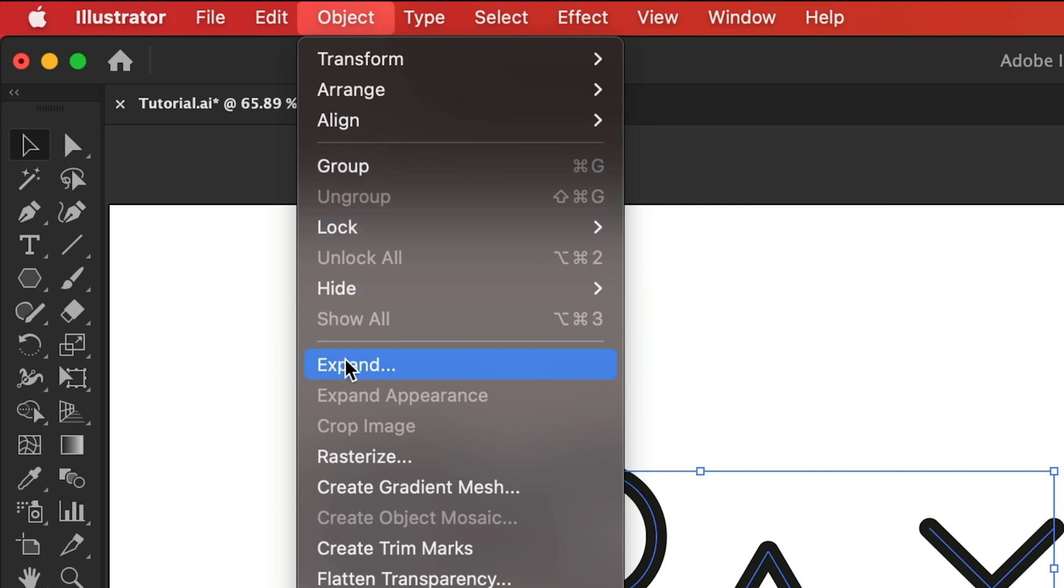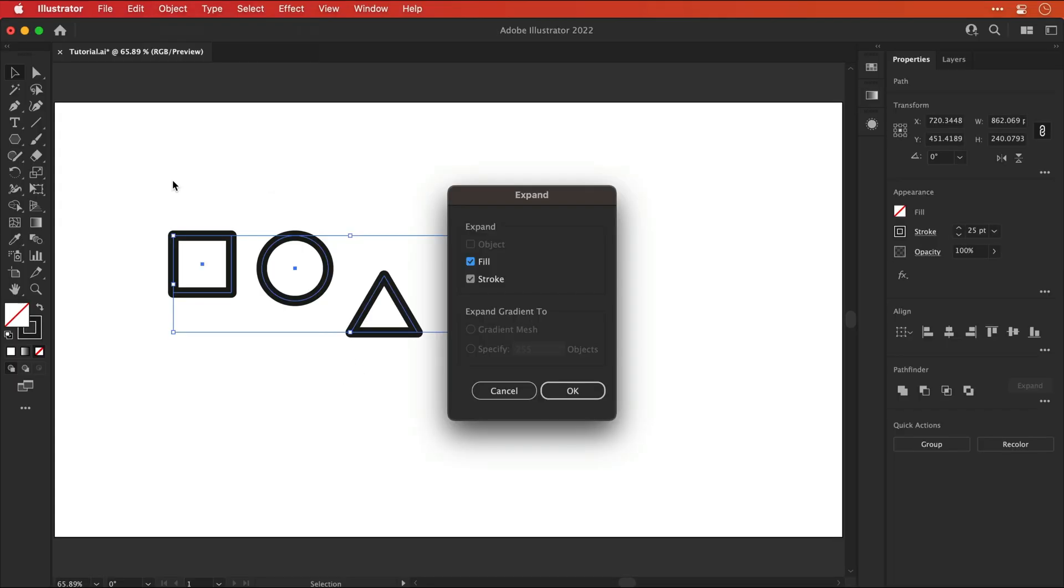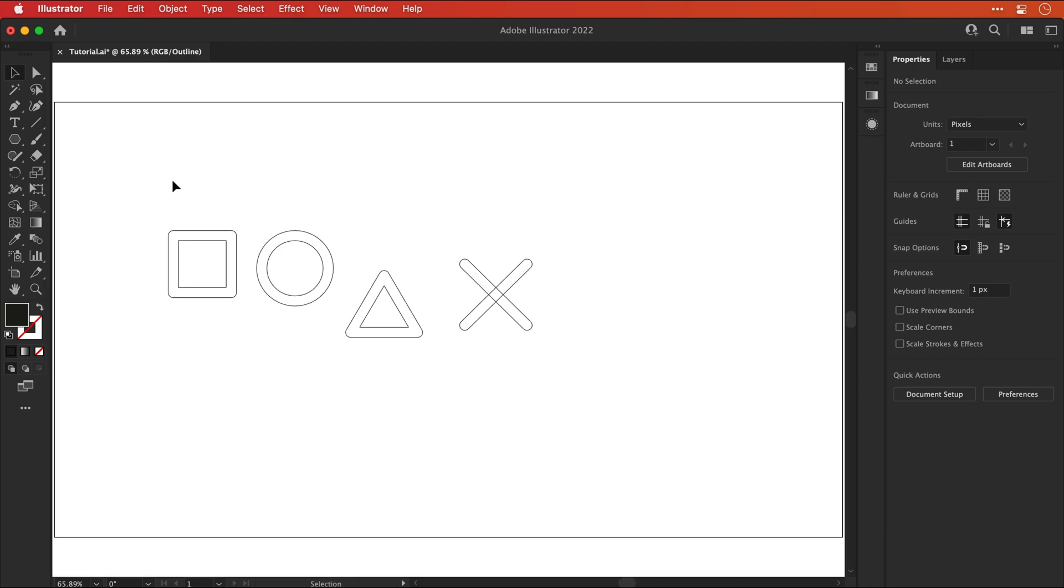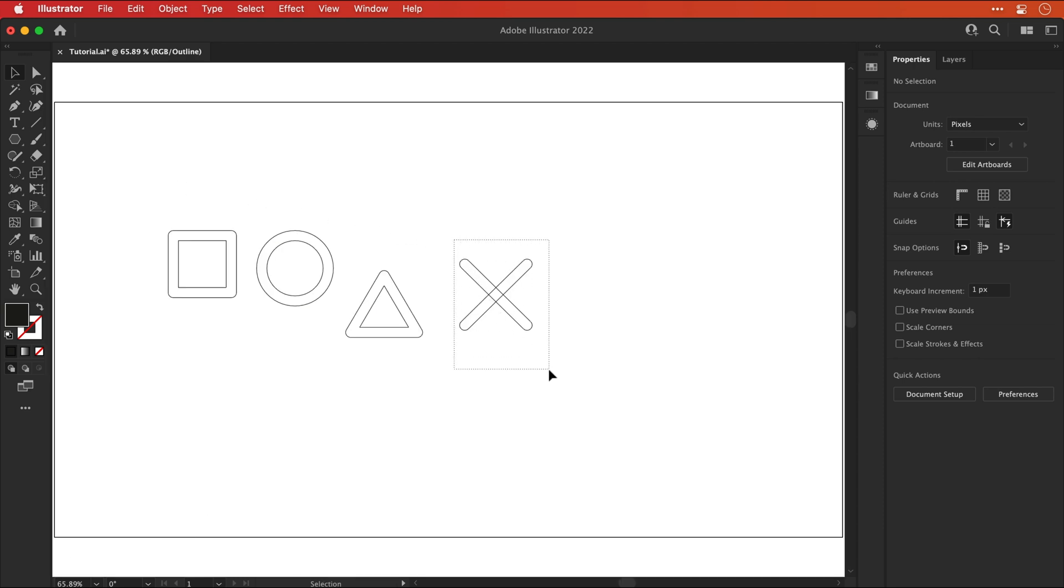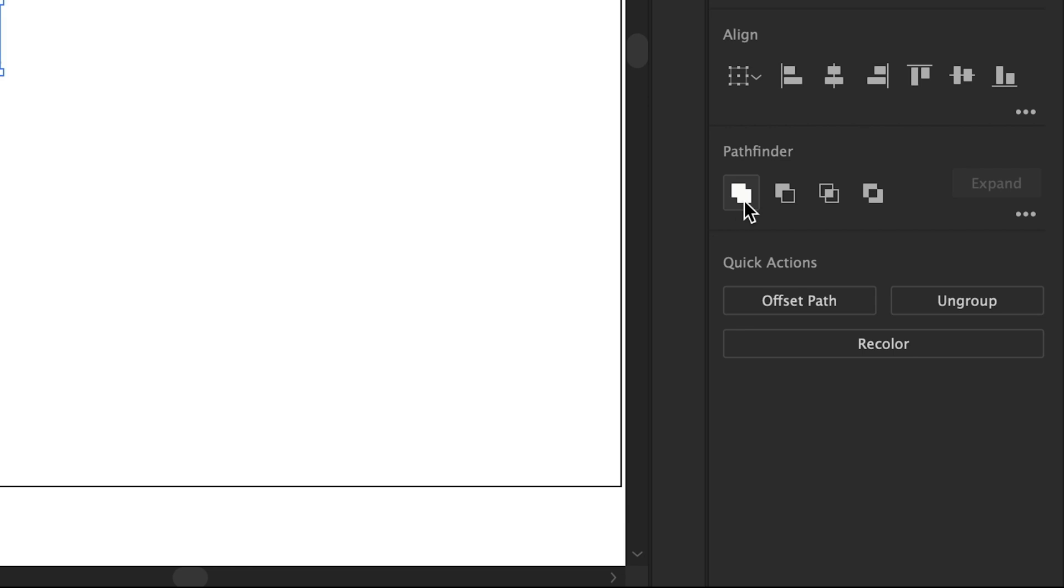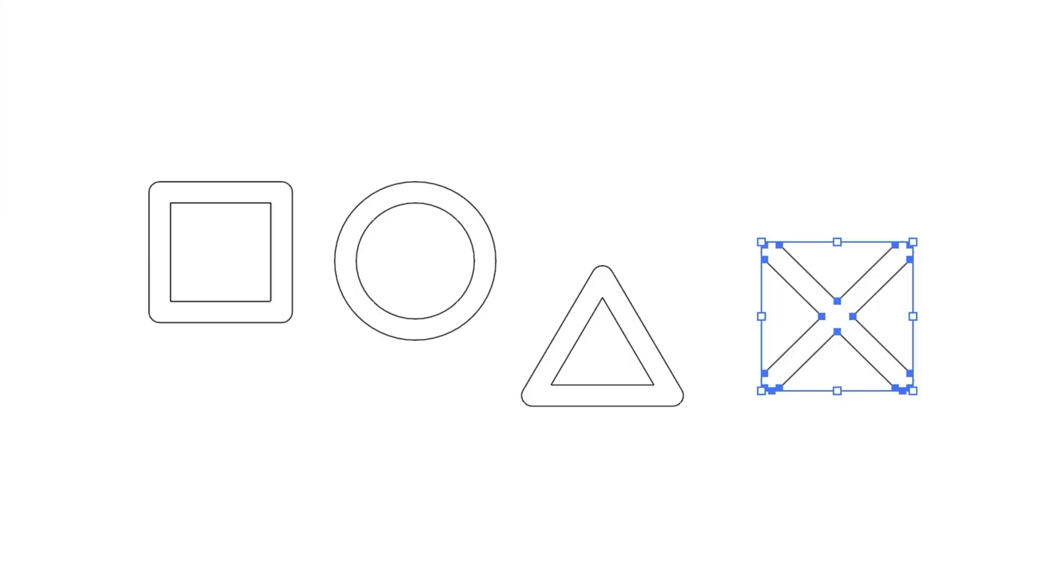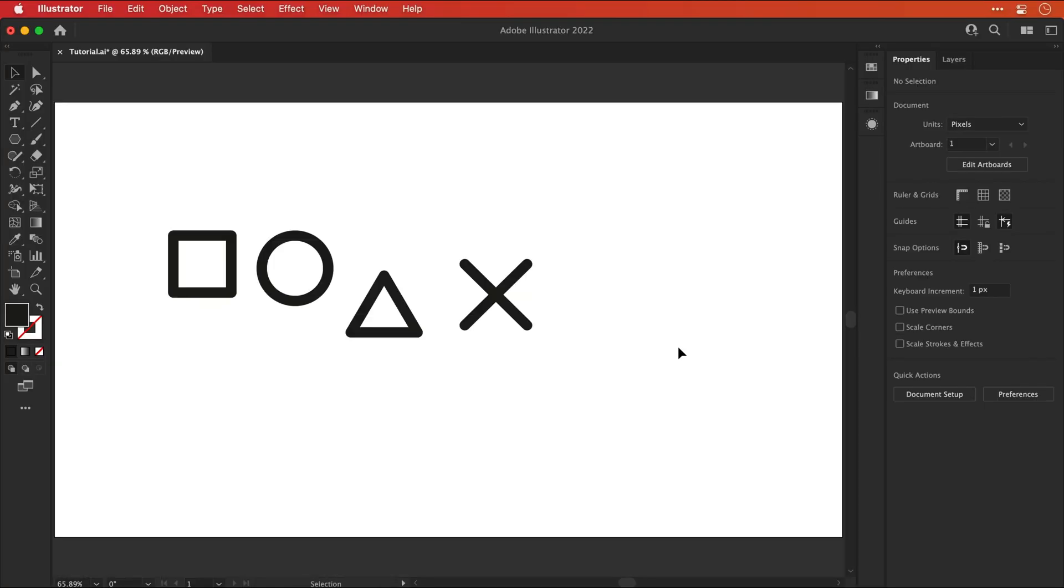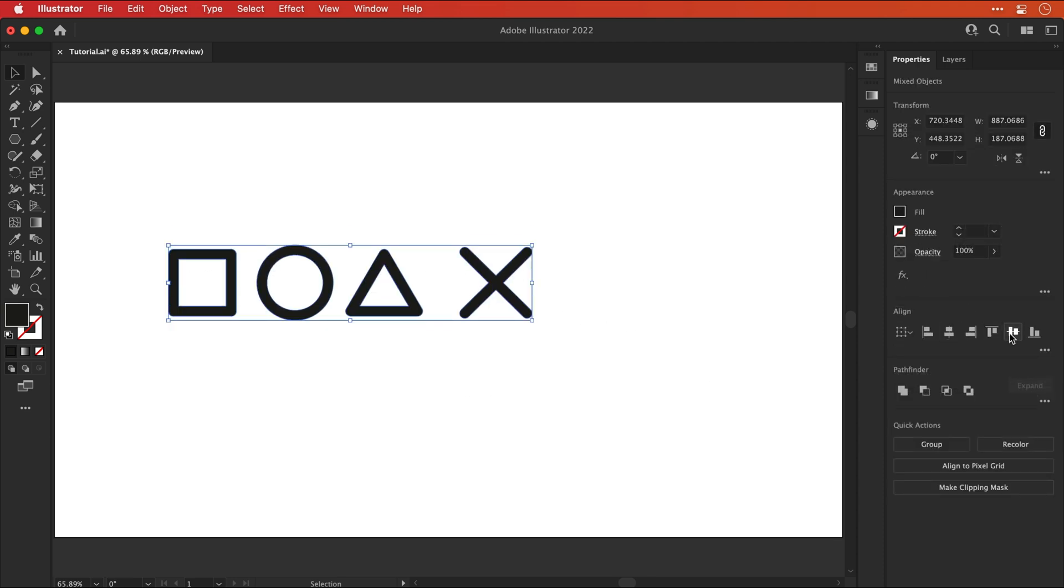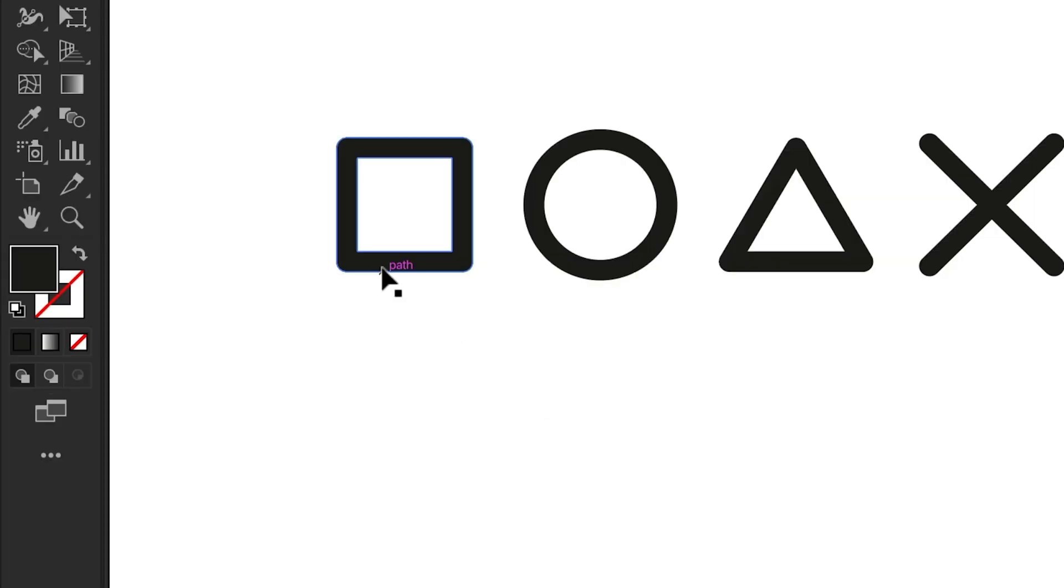Next go to object and select expand. This will convert all of these strokes or outlines to regular shapes with a solid fill. And if we hop into outline mode with command or control Y you can see the X is made up of two shapes. And if we click unite here it will combine these into a single shape. There we go. Nice and tidy. And yeah these icons are looking a bit wibbly wobbly. So let's just take a second to line these up and space them equally apart. Ah there we go. Much better.